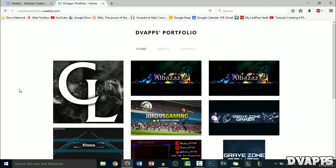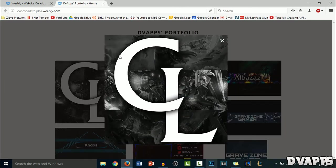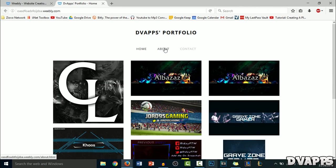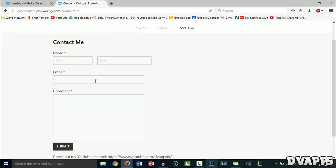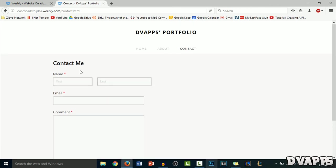There we go. Just a few things I need to fix up here. If you want, you can just click on them and it makes it bigger. And then you can just click on the about page and also contact. And there you go — you have your own website now.